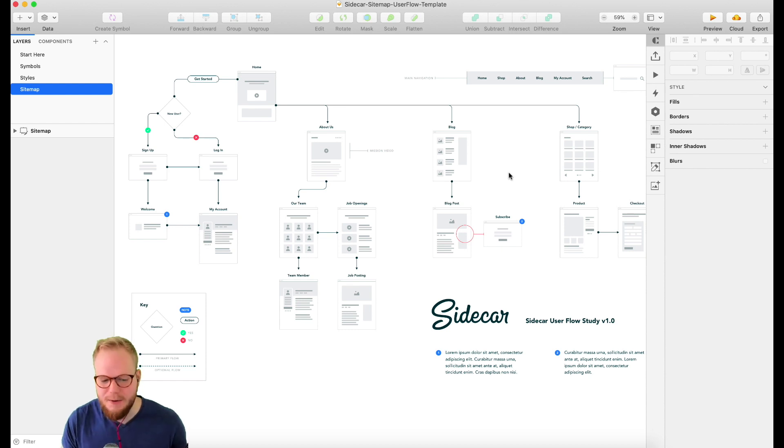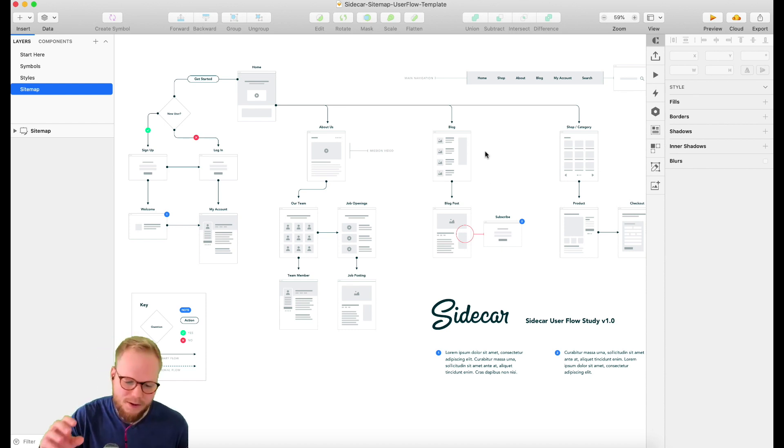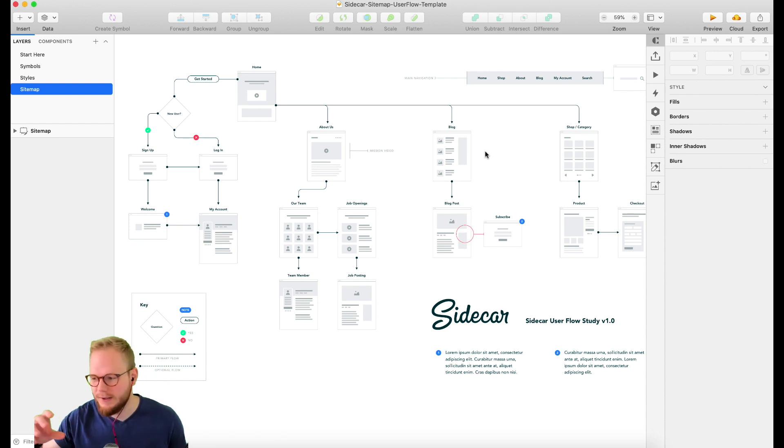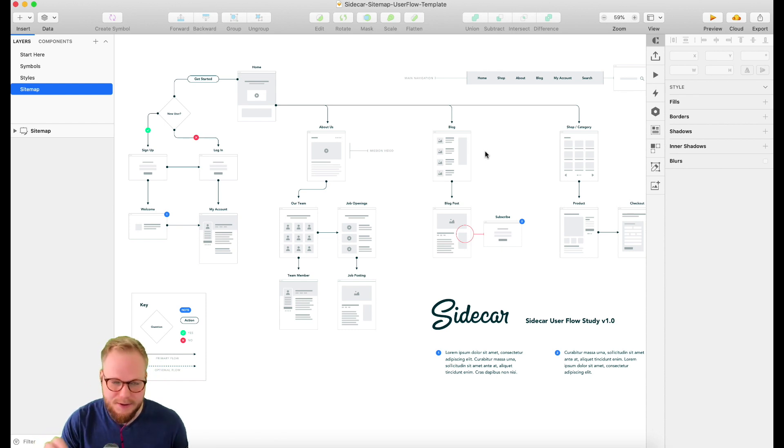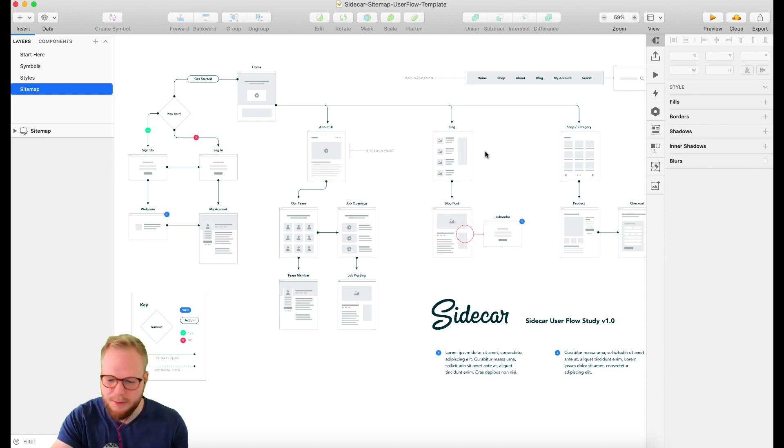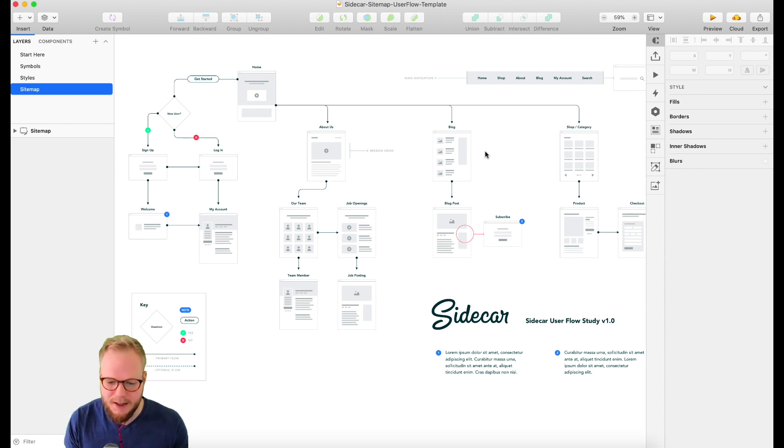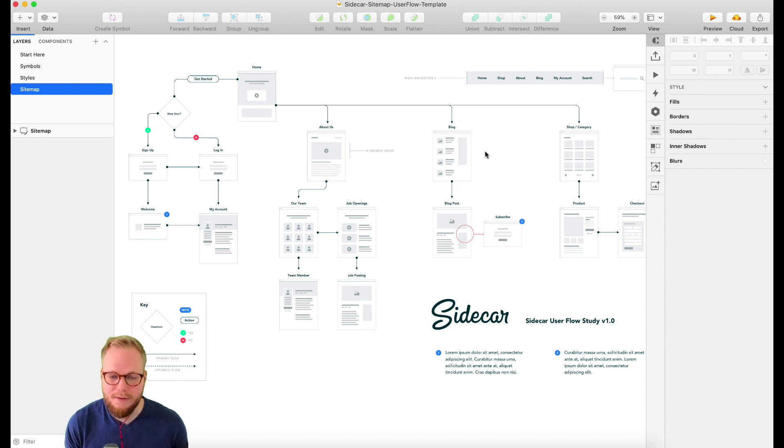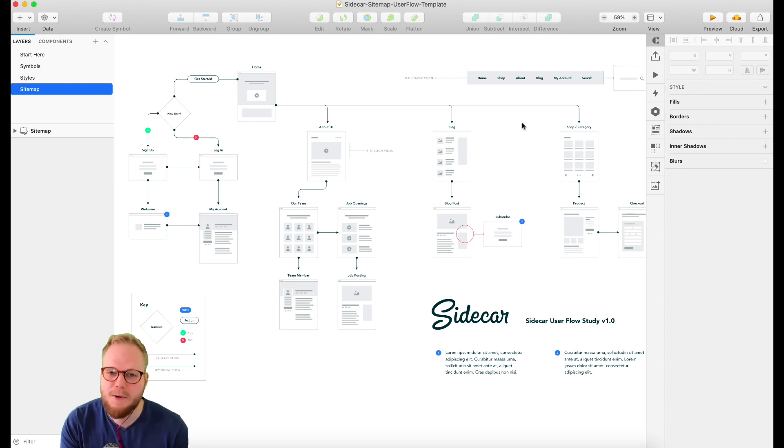Today we're going to talk about a framework for Sketch. If you're a Sketch designer working with UX or product design, this is exactly for you. Even if you do some sort of customer experience or service design on the side, this is going to answer all of your needs.